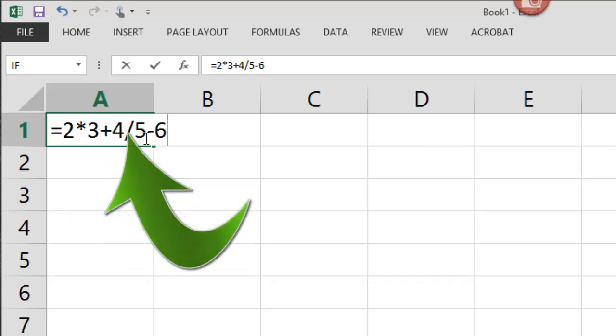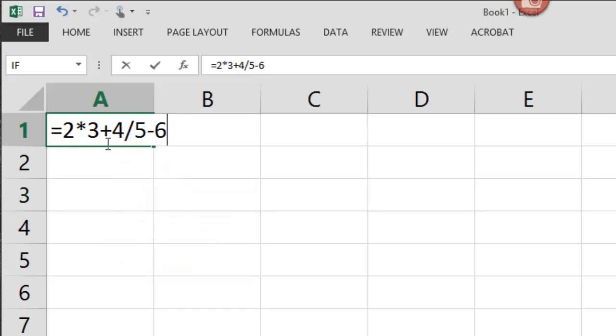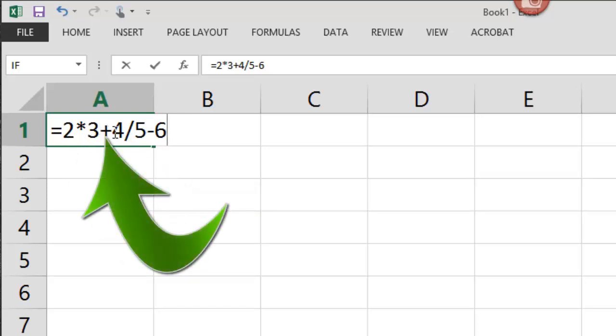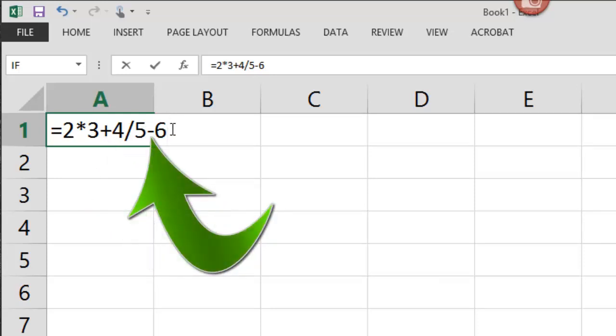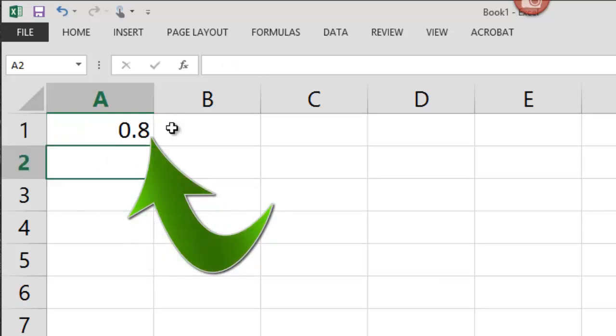Next it's going to do addition and subtraction. So 6 plus 0.8 is 6.8 minus 6 is equal to 0.8.